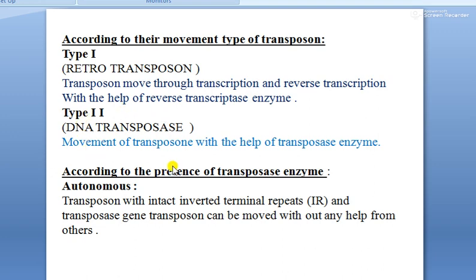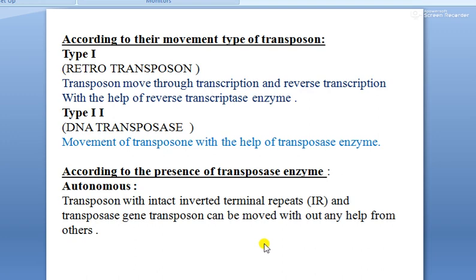The second type is DNA transposons. Transposase is an enzyme present within the transposon. In the case of DNA transposons, movement occurs with the help of transposase enzymes, and those transposase enzymes have similar activity to restriction endonuclease and ligase enzymes. It is important to note that transposase enzymes have two activities: cleaving and pasting.